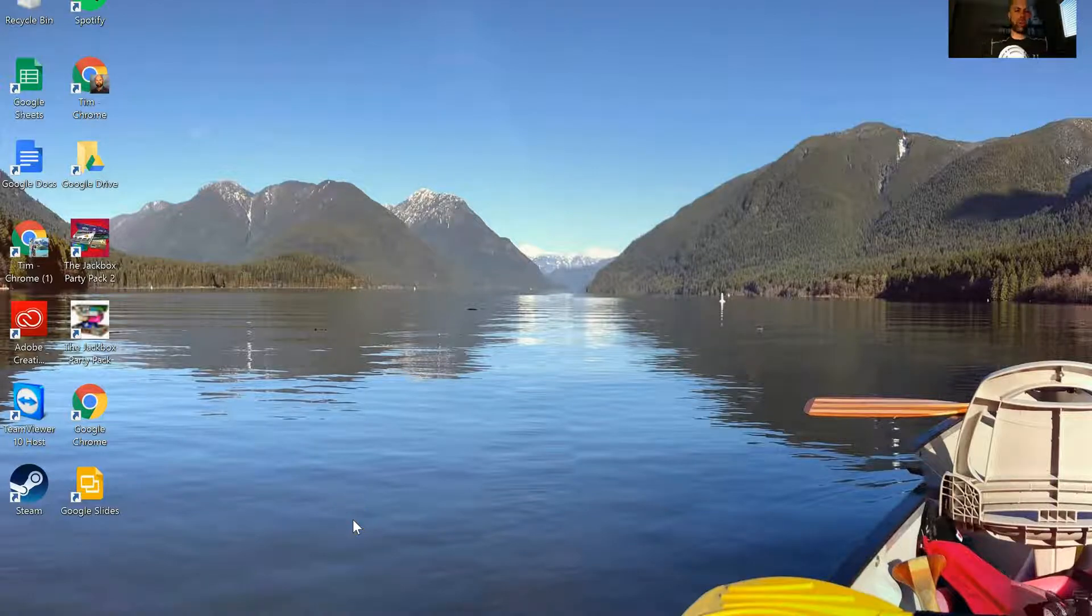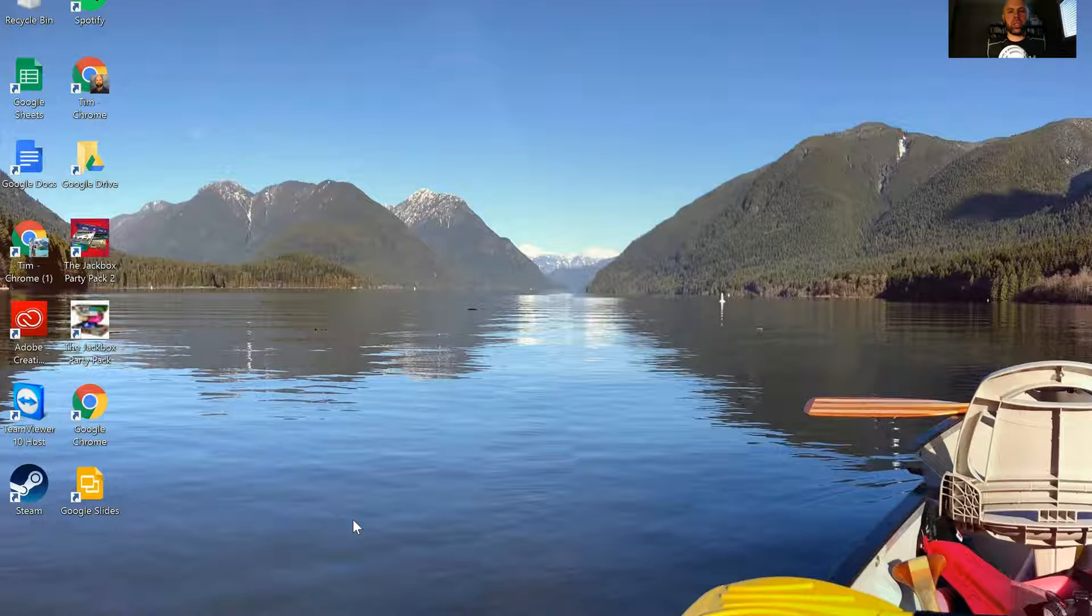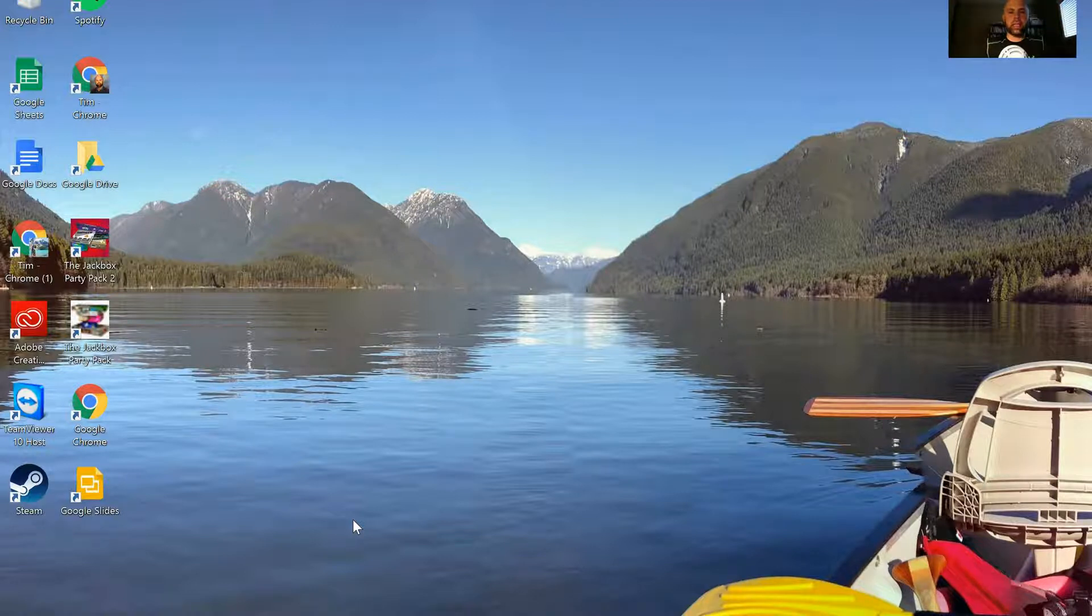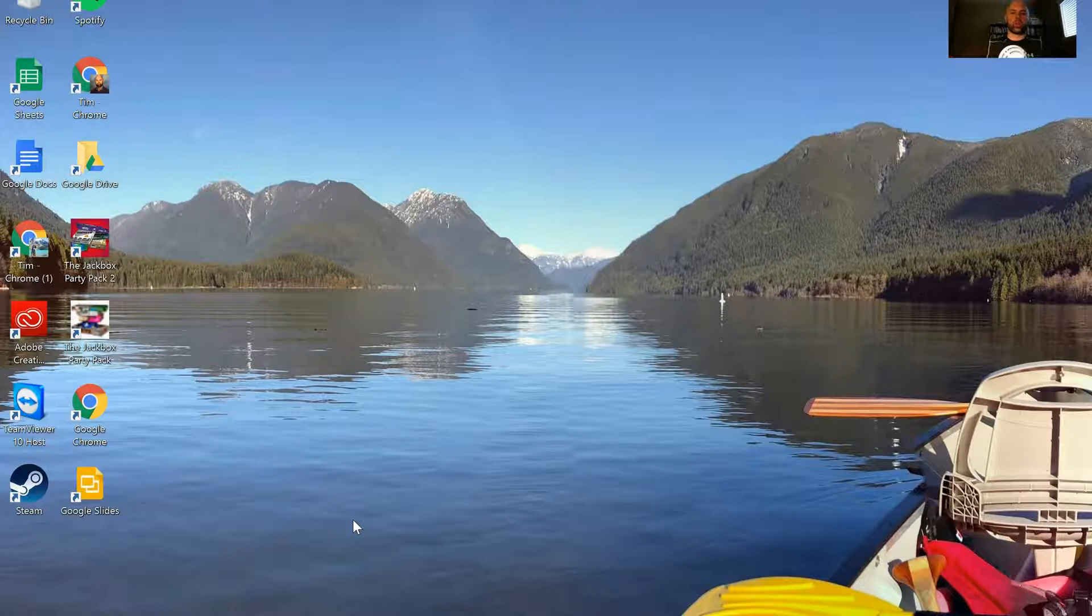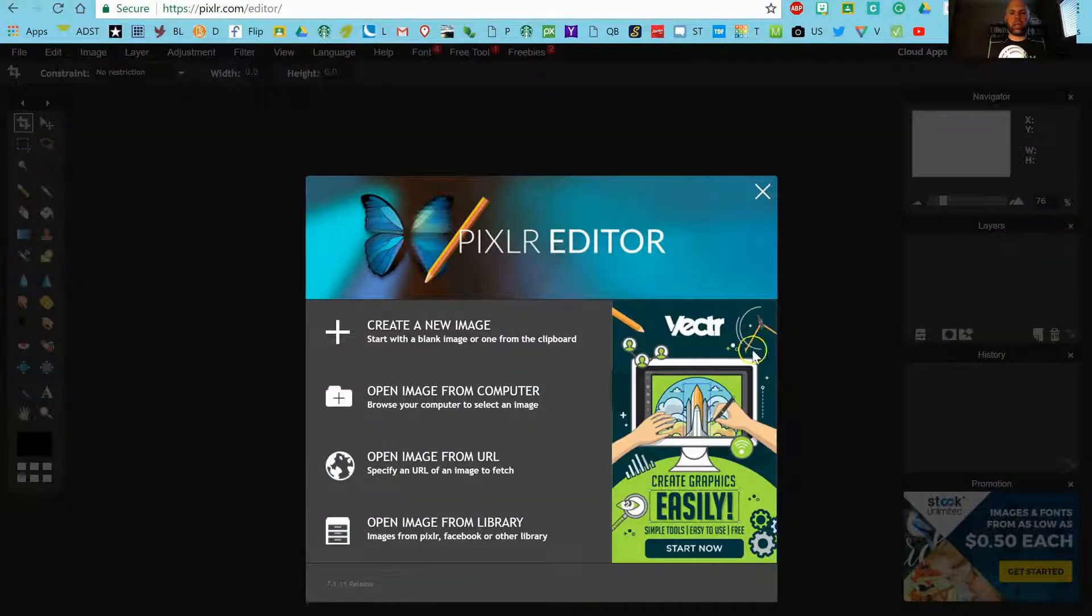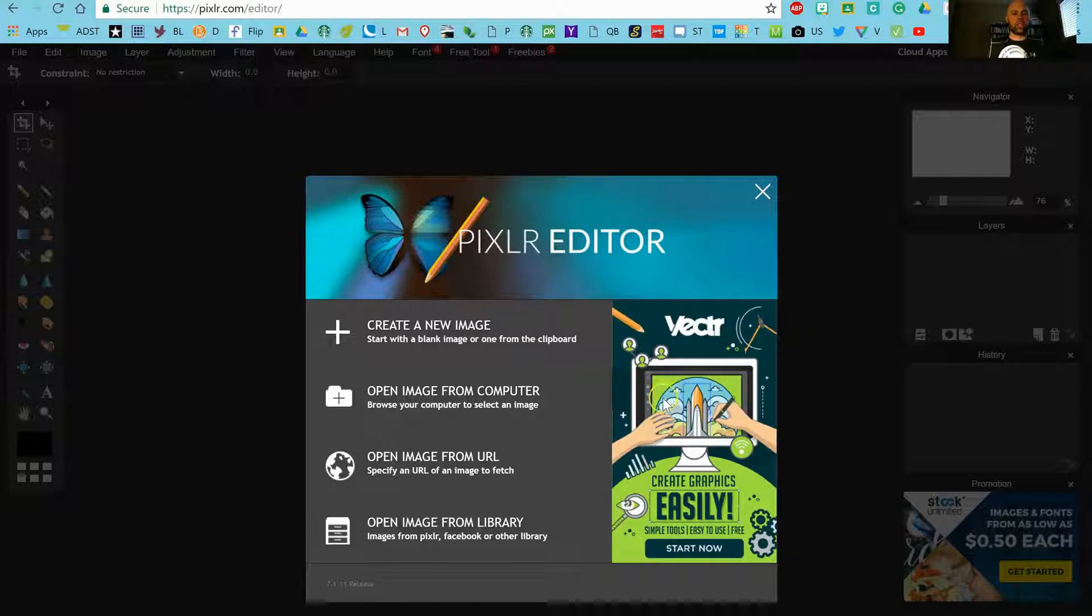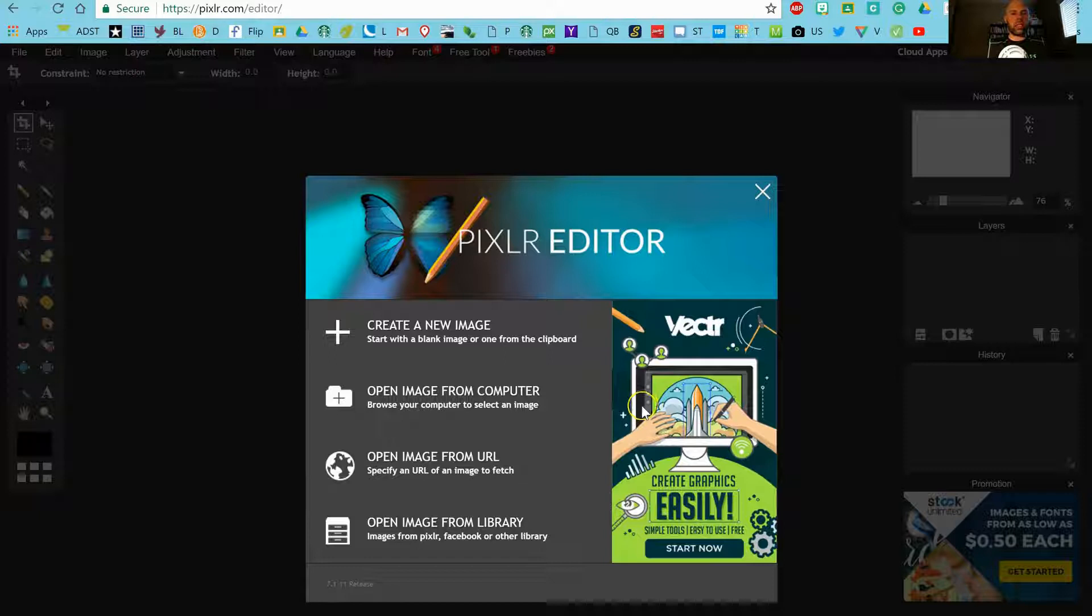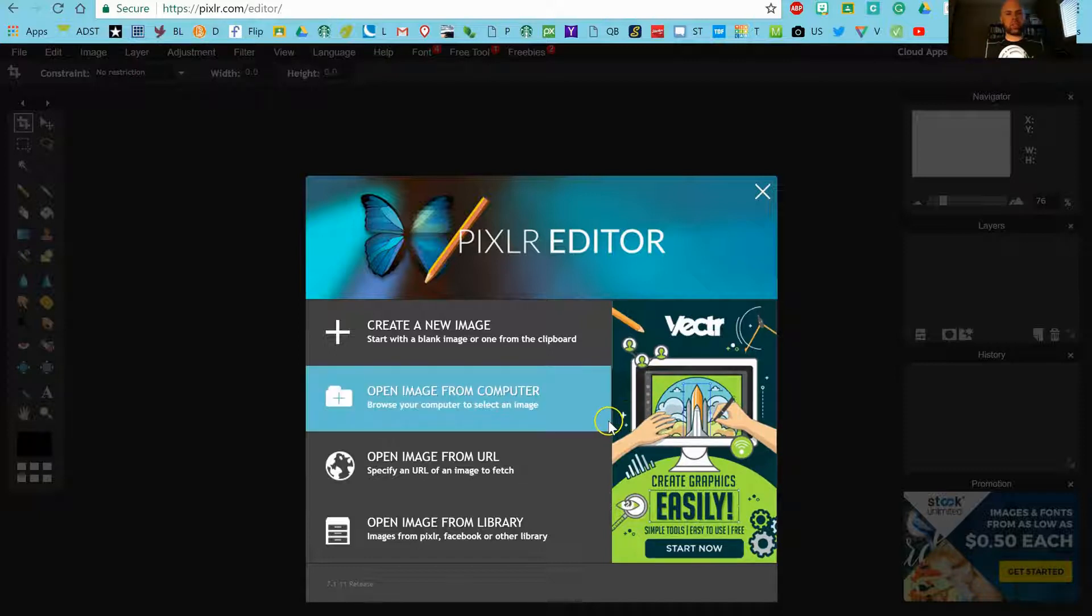Hey guys, today I want to show you how to take an image from pixlr.com and get it into your Google Drive or into your Google Classroom account. This is a common problem that I've come across lately doing a digital photo editing unit in my IT module at school.